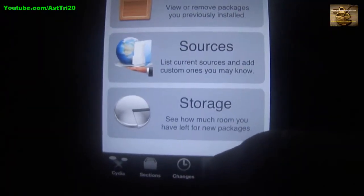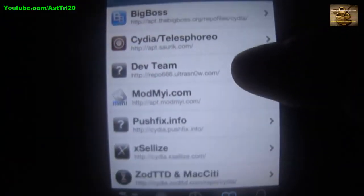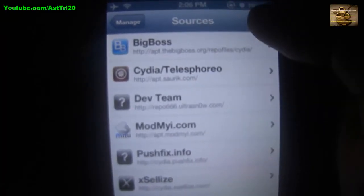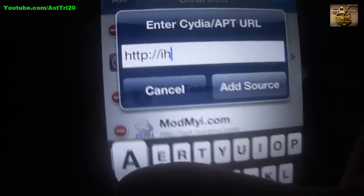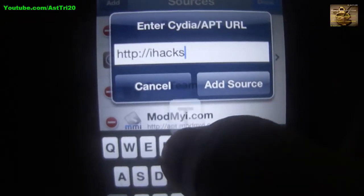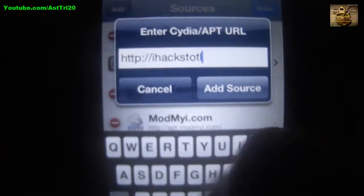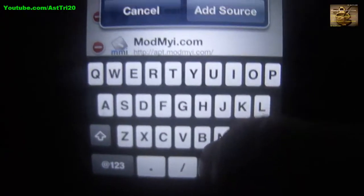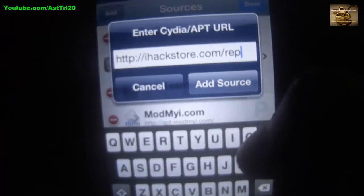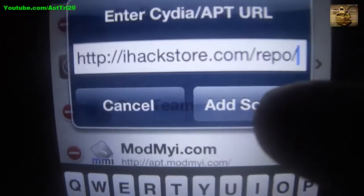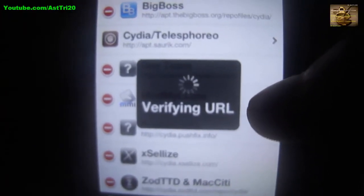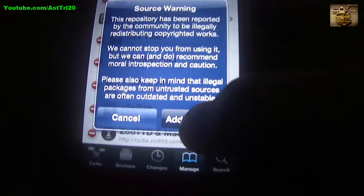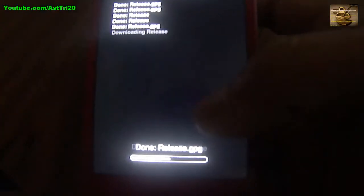First you have to go to Cydia. Then you have to wait for a while, and here you have to click on Manage. Then you have to click on Sources, do Edit, and click on Add. Here you have to type ihackstore.com/repo/ and then just add the source. Click on Add Source and wait for verifying the URL.